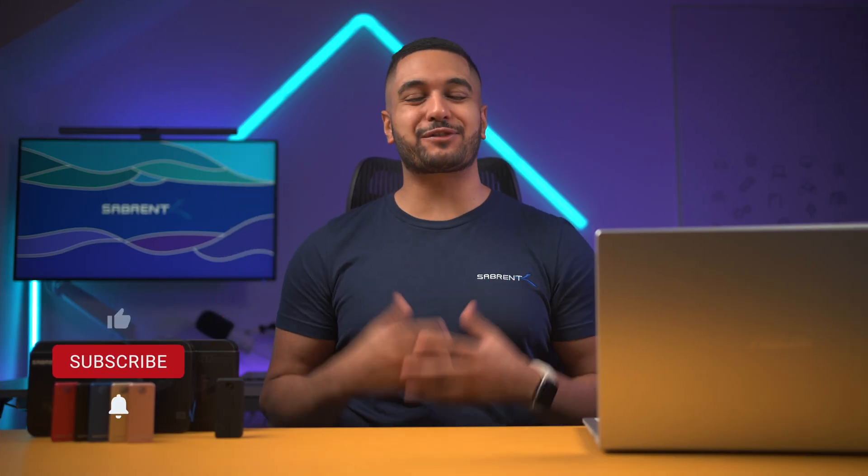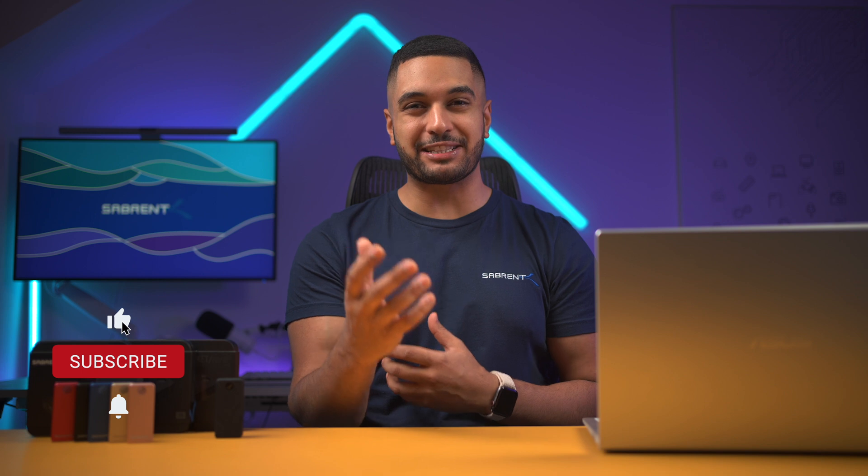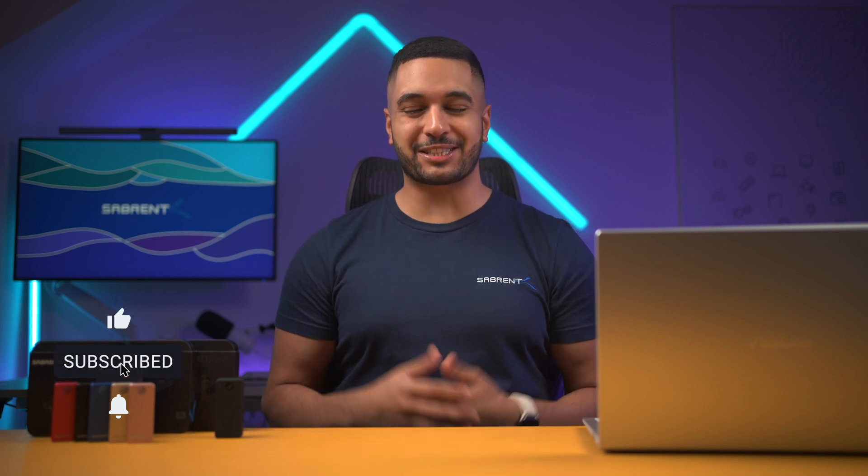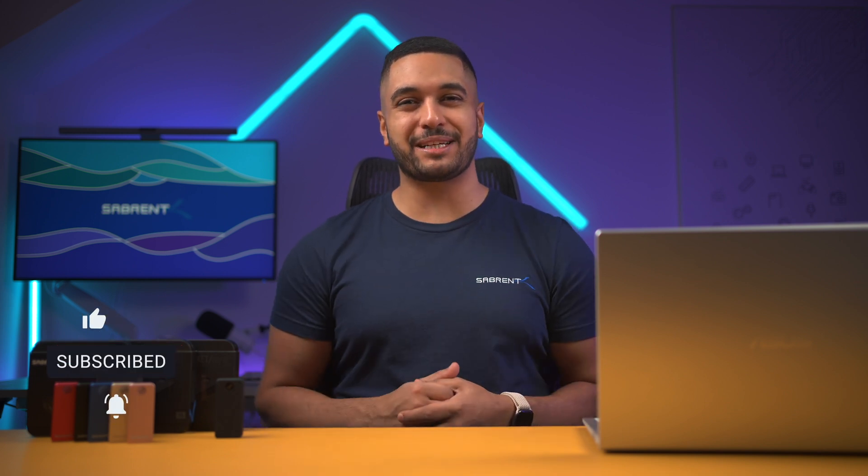Hello everyone, my name's Mike, and here at Sabrent we love to make and talk tech. If that's what you're into, make sure to hit that subscribe button and notification bell so you can stay updated with all our future videos.